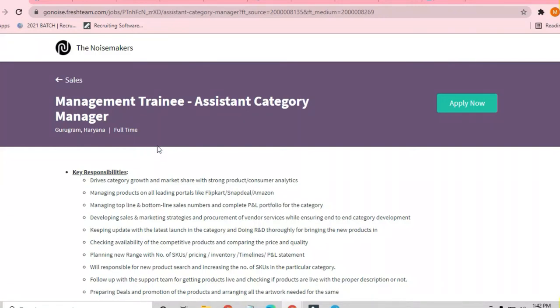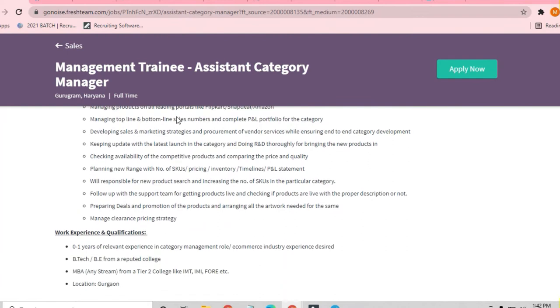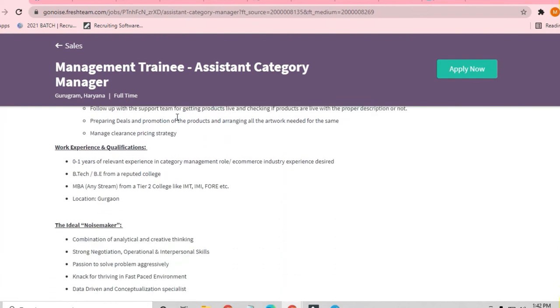Hello and welcome to Jobs and Off-Campus Drive, my friends. In this video, we will see an opportunity coming from Noise Makers. This is for a Management Trainee Assistant Category Manager position for freshers. Anybody who is from zero to one year experience can apply.